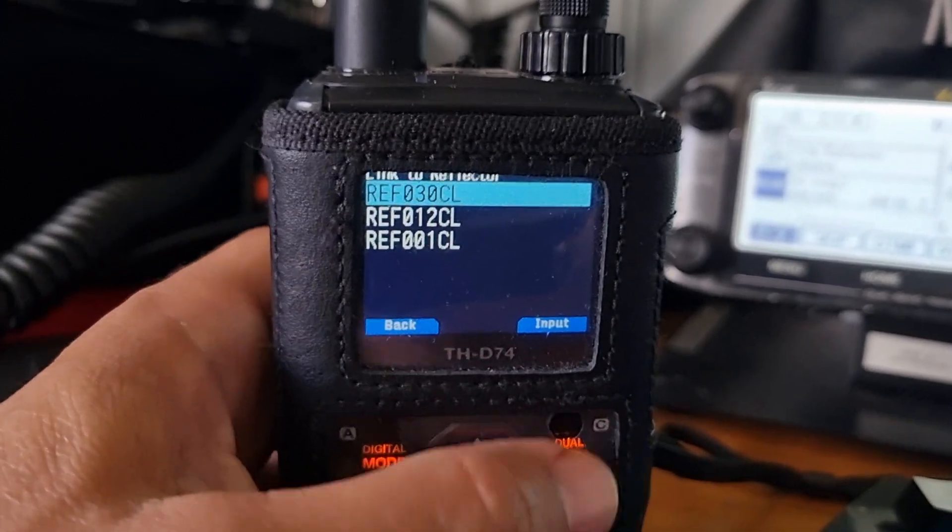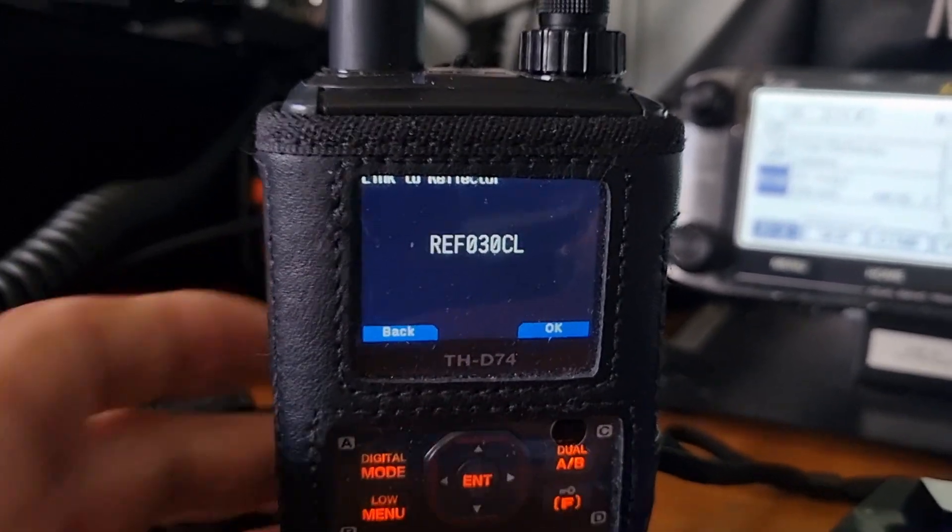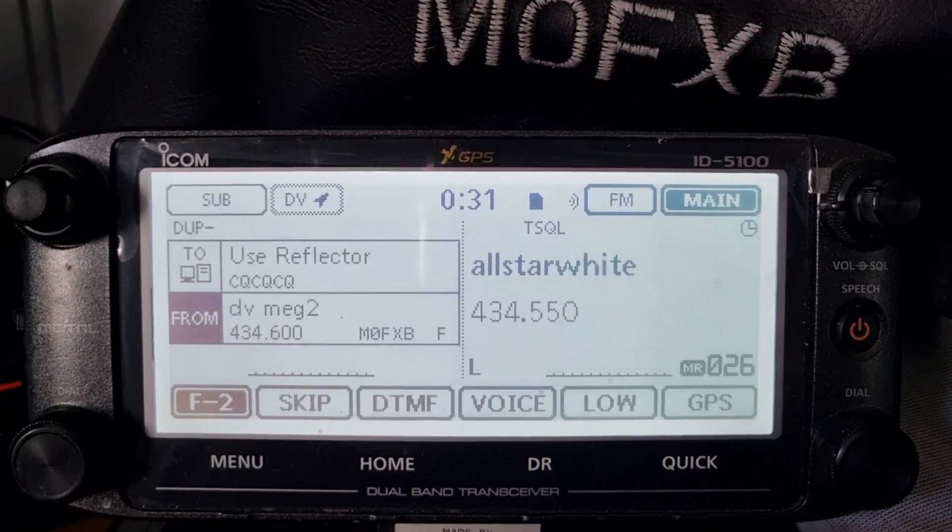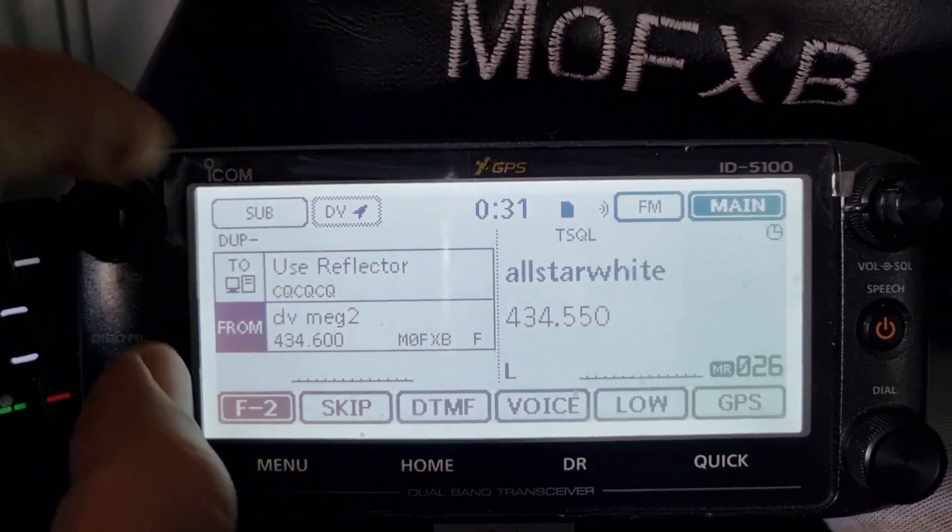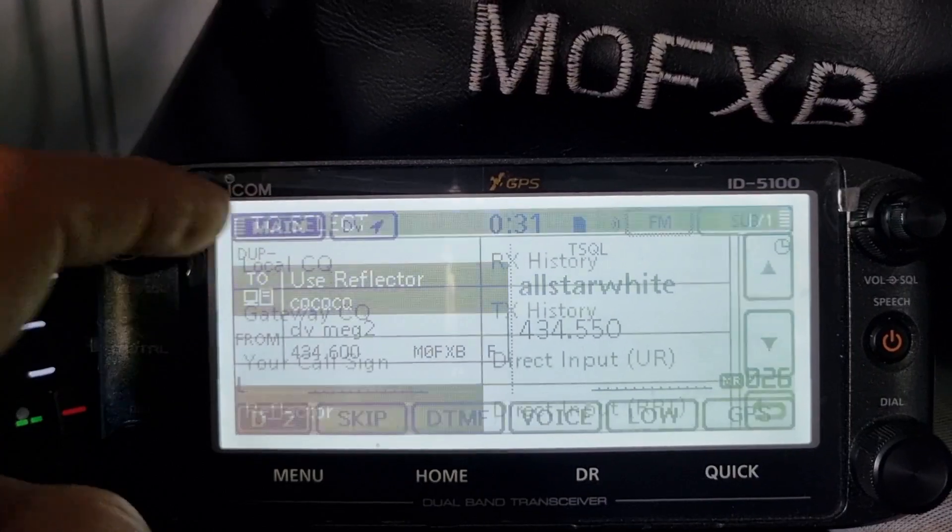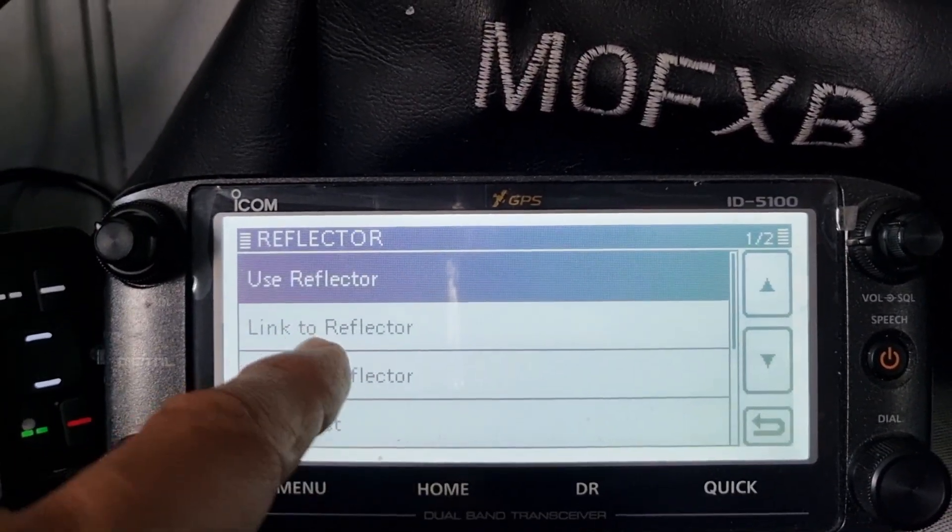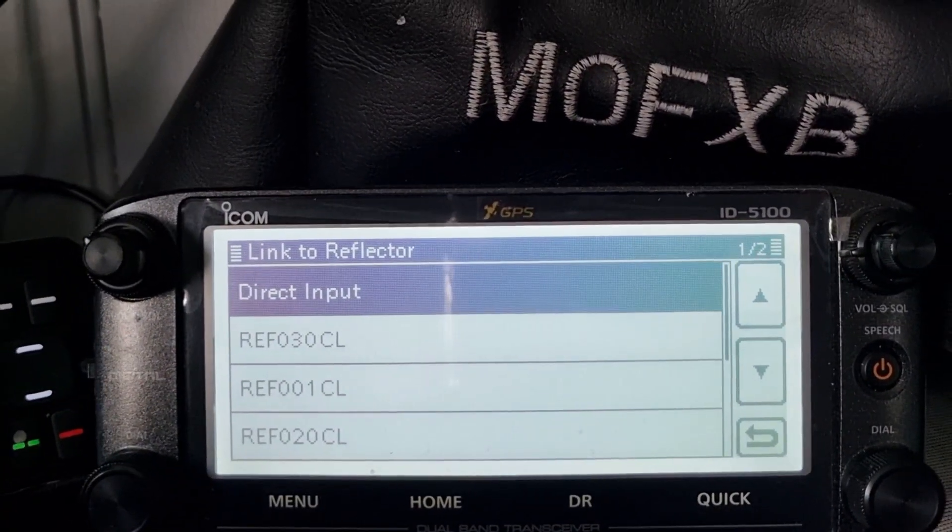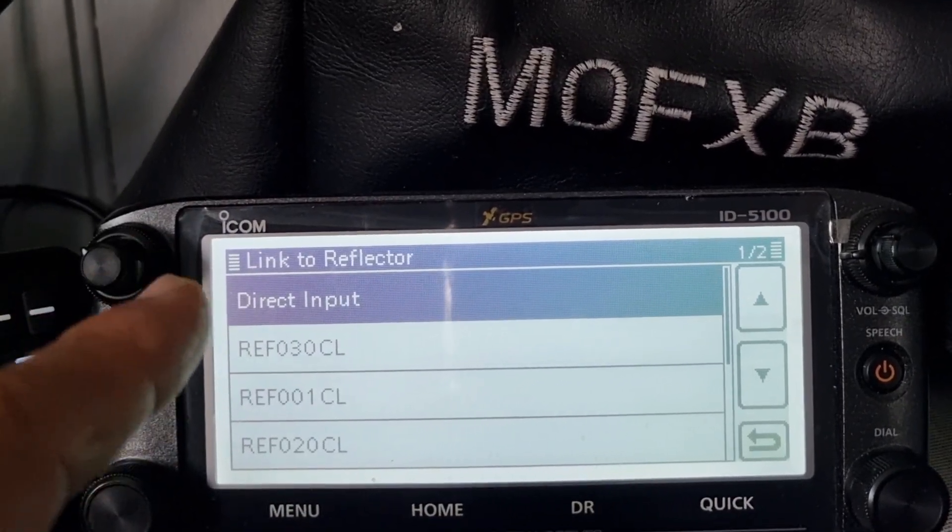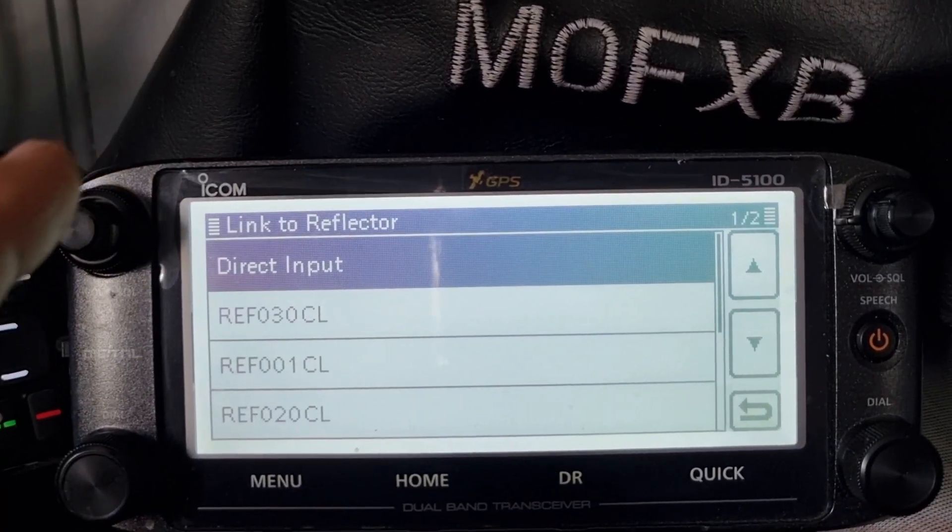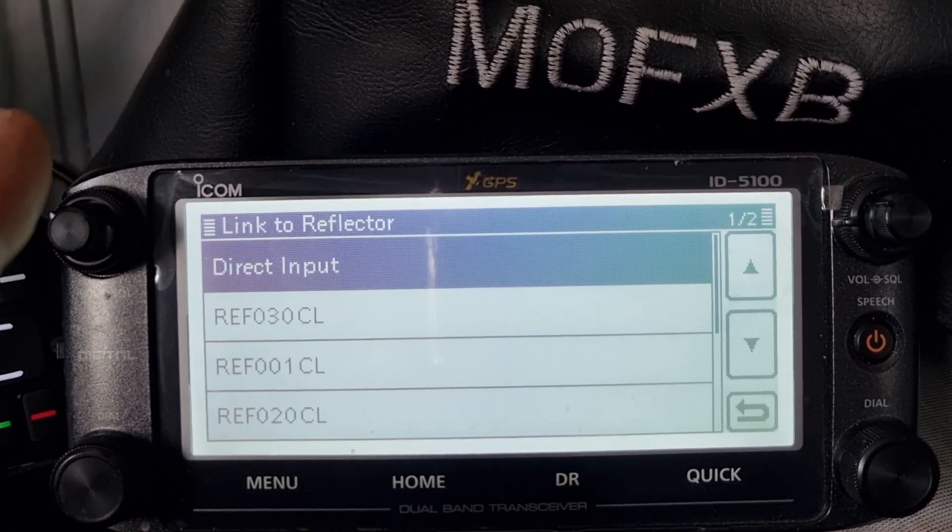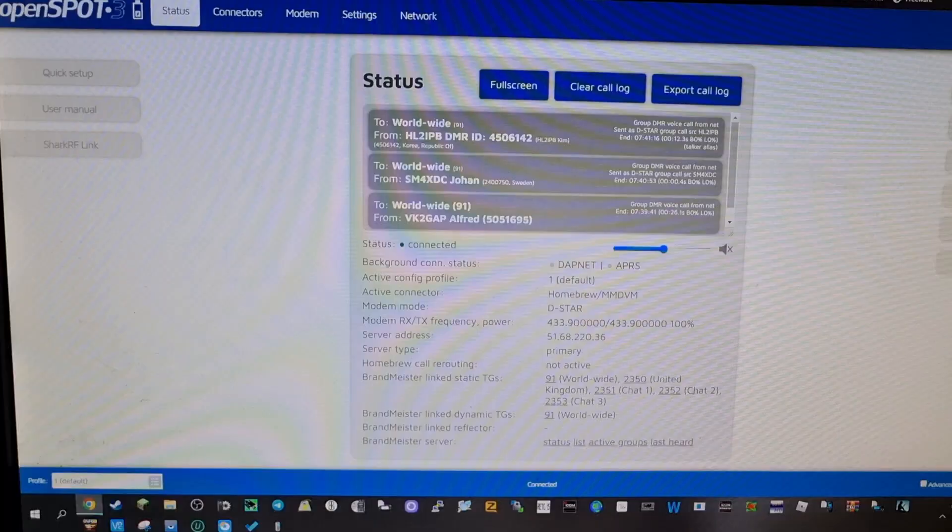Back on the ID-5100 you tap here, it's touch screen, so you can choose reflector like so in the same way and then you can choose link and it's the same principle. Now you can change, make it change the OpenSpot 3, but only for D-STAR, otherwise you use the interface page.